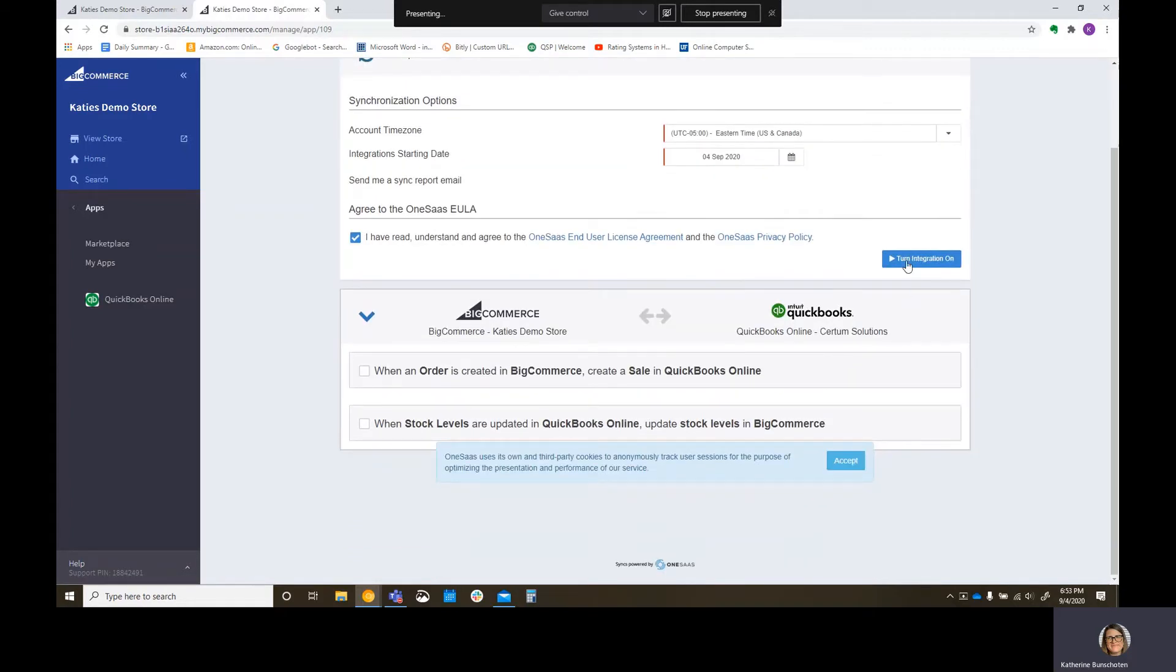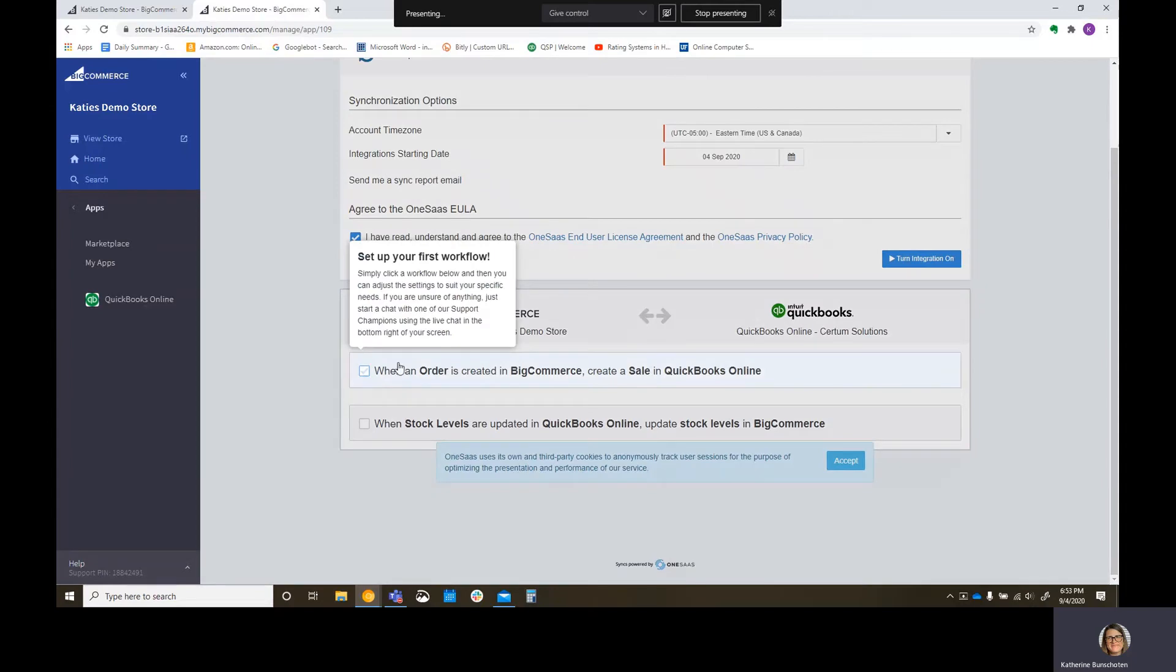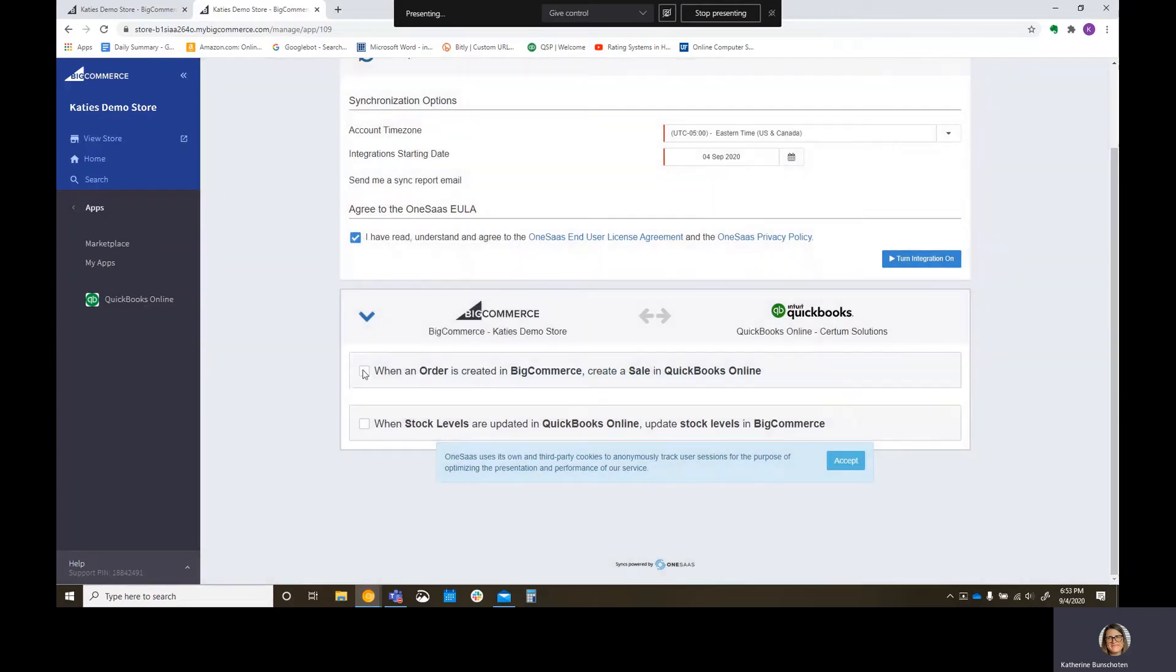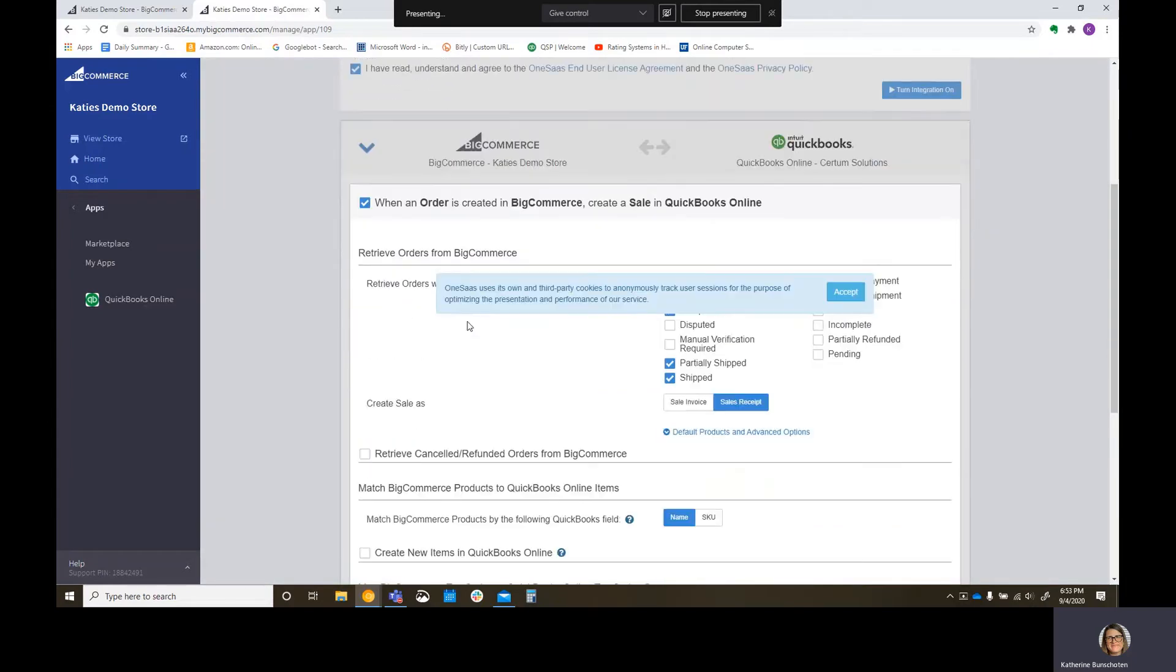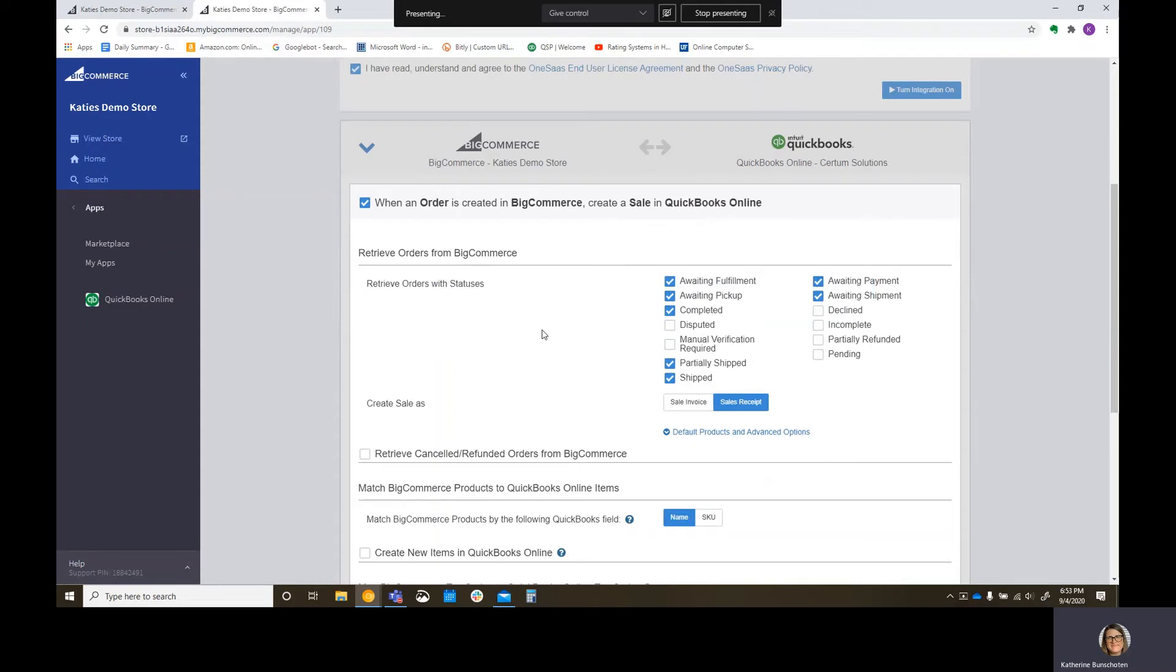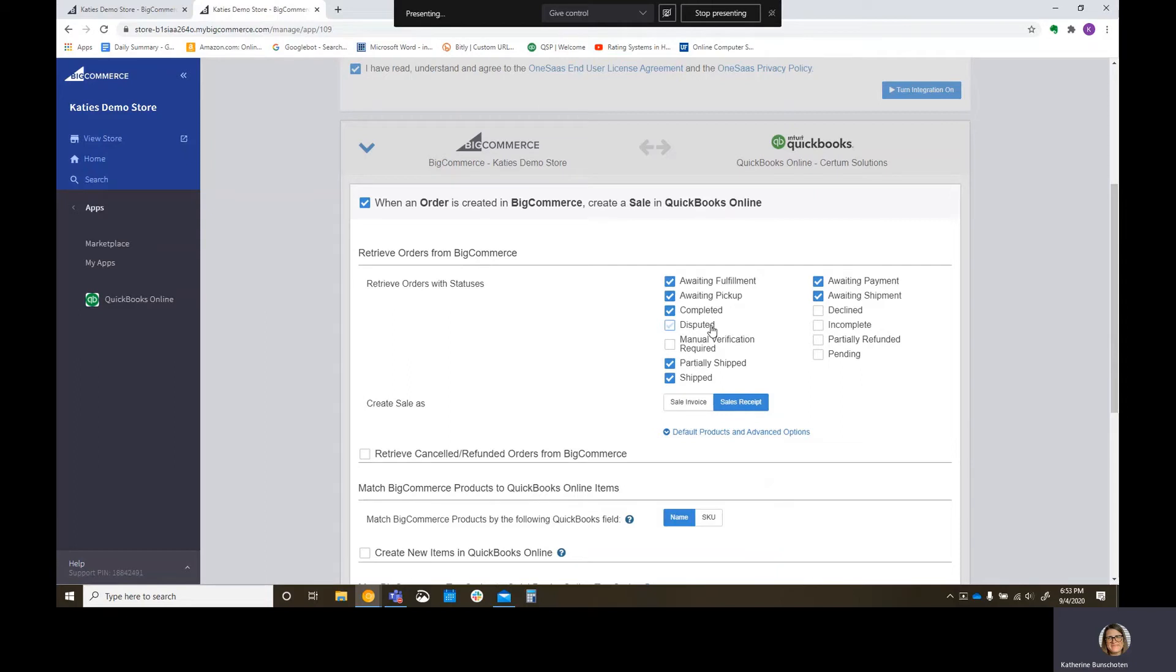This is something that's so easy. Go ahead and make sure that your time zone is correct. Your integrations, you want to say, when do I want to start integrating everything? I'm just leaving that for today. I want to make sure that you go ahead and accept the policies. And before we turn this on, I'm going to double check my settings down here. You can set up a few different workflows. Do I want to retrieve orders with my statuses? Awaiting fulfillment, awaiting pickup, completed, and so on and so forth.